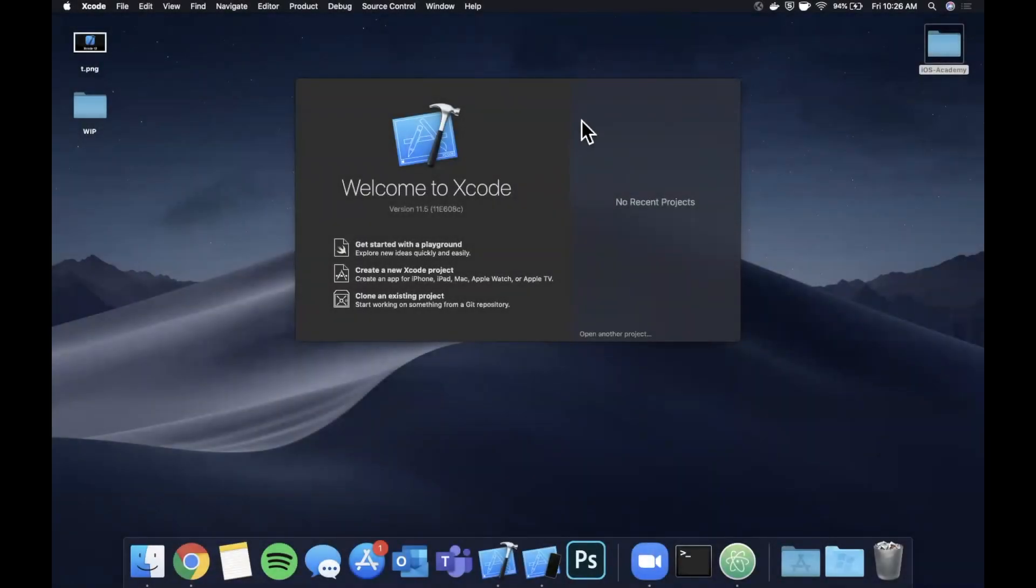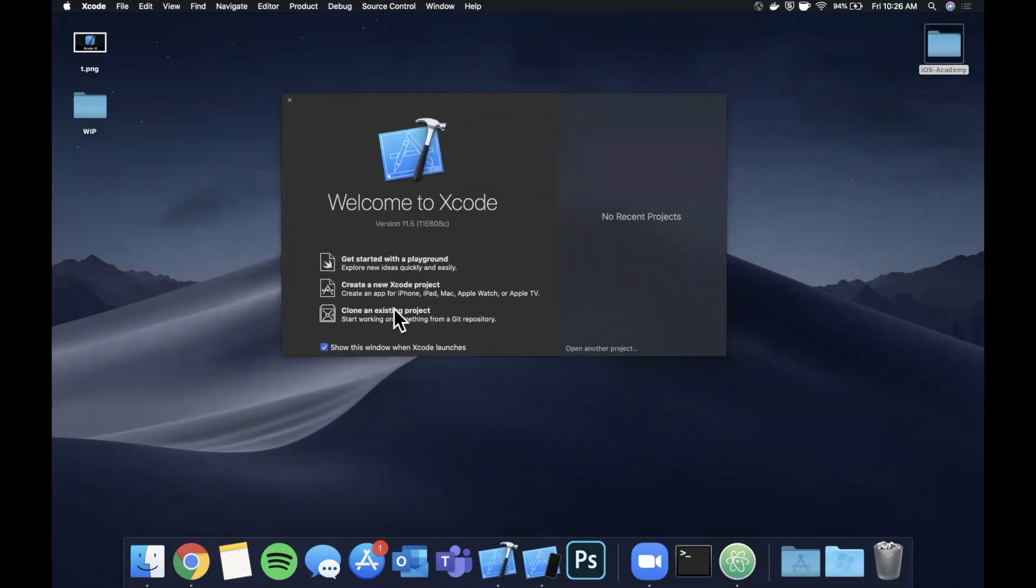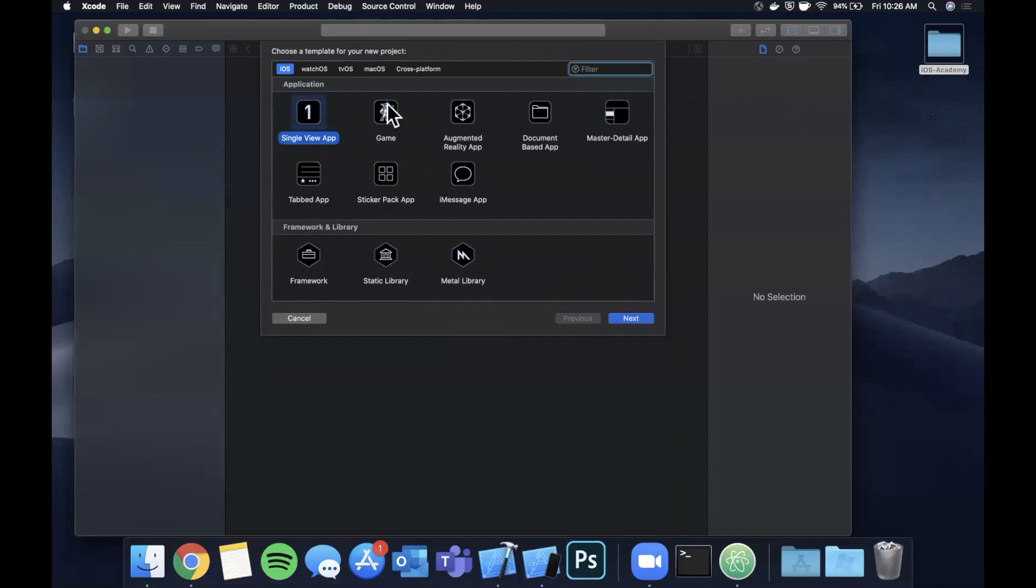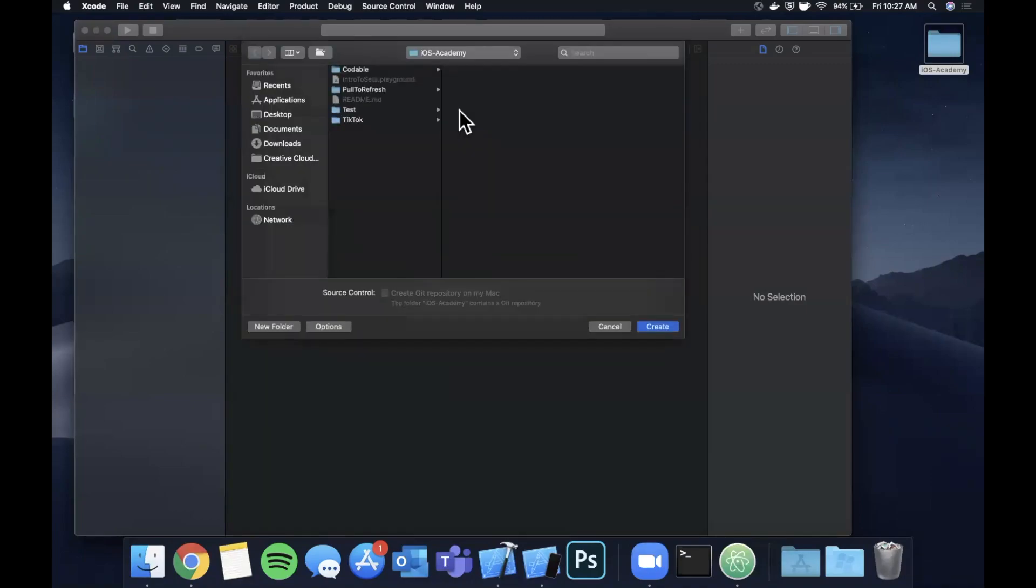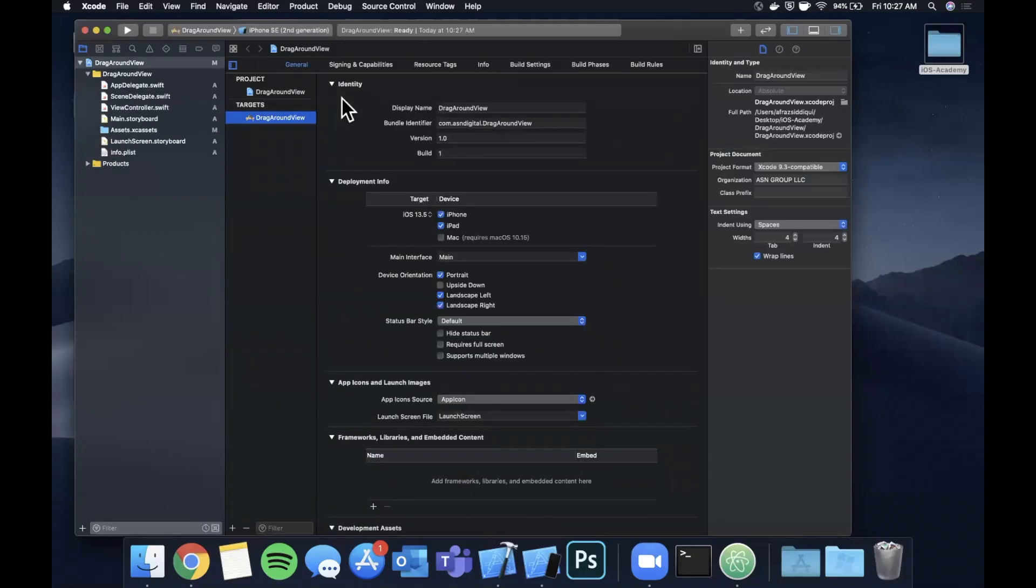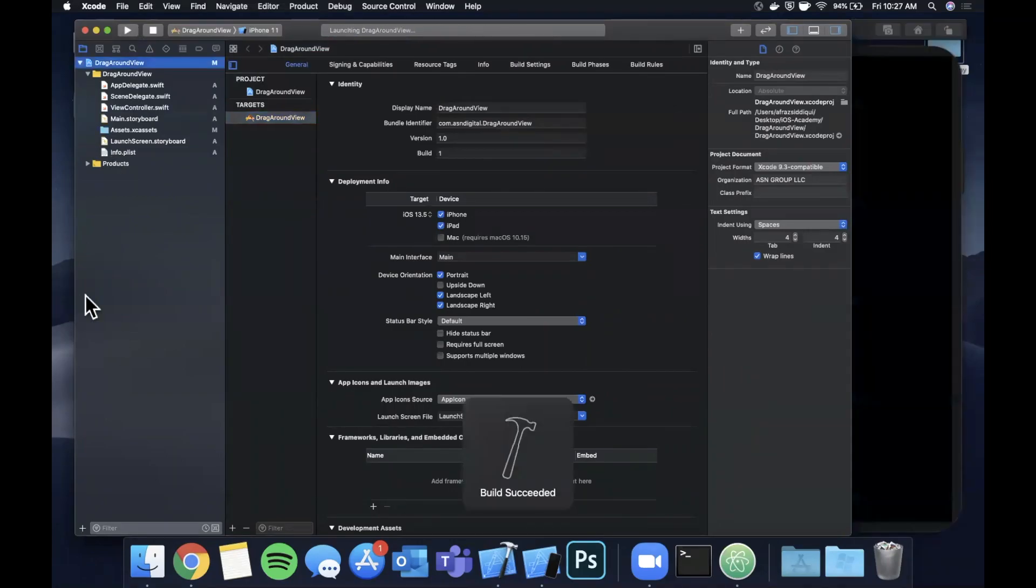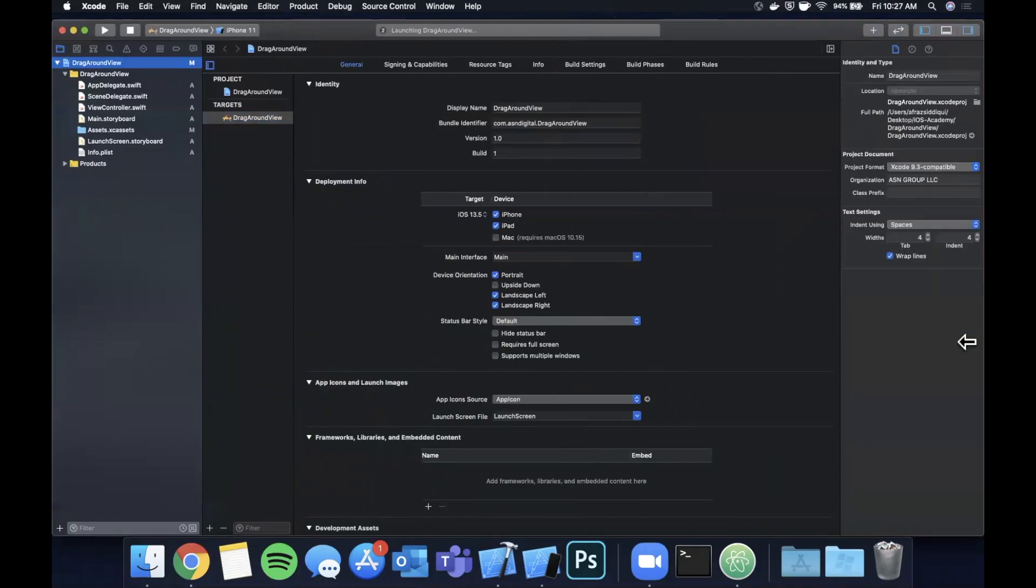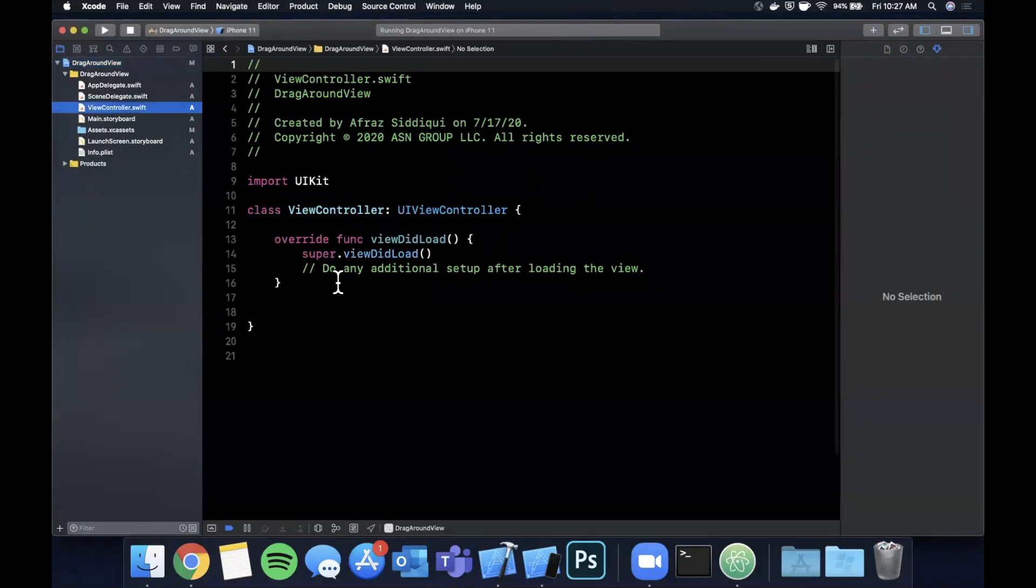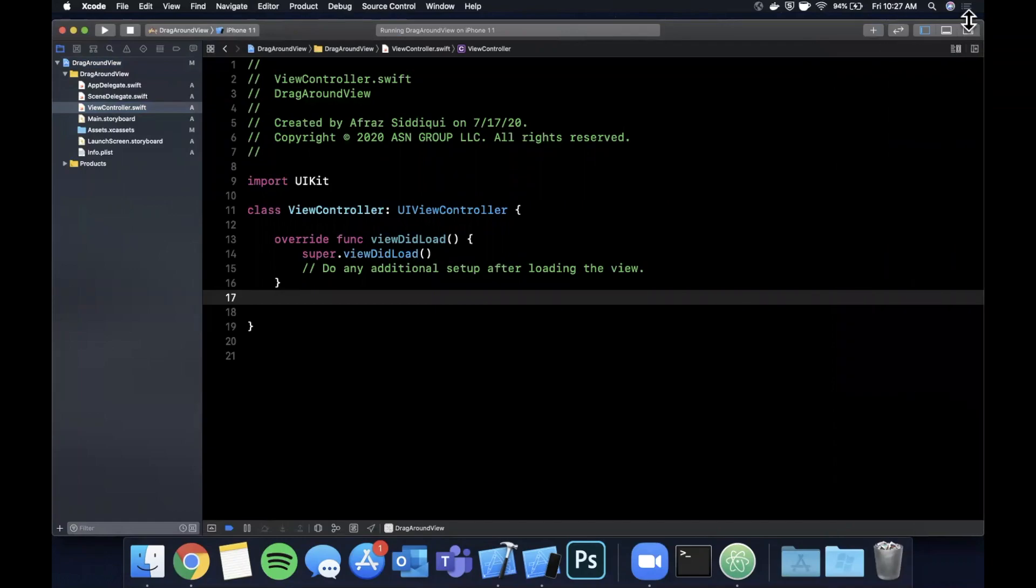As always, we're going to get started by opening up Xcode and creating a new project. We're going to stick with a single view application and I'm going to call this drag around view, hit enter, save it wherever you'd like. I'm going to throw it in my iOS Academy folder here and let's jump right in. The first thing we want to do as always is pick a simulator and hit run to get this guy booted up. Let me also expand my Xcode window to give ourselves a little more room to work.